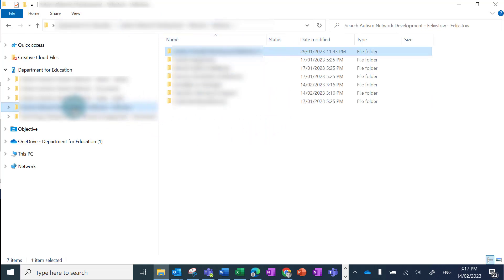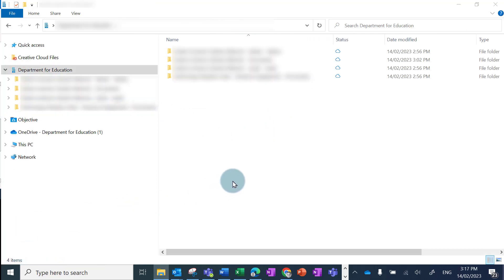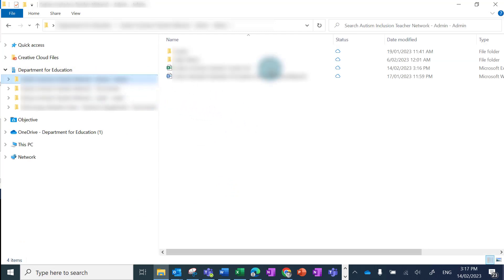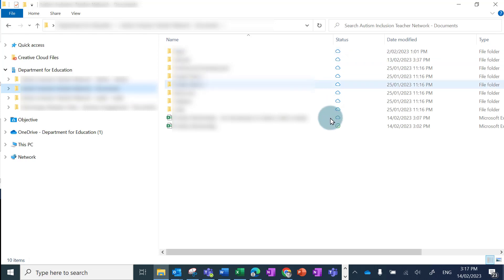I can then right-click on the team and click delete, and now that has been removed from my local machine. I can see my other teams are still syncing.